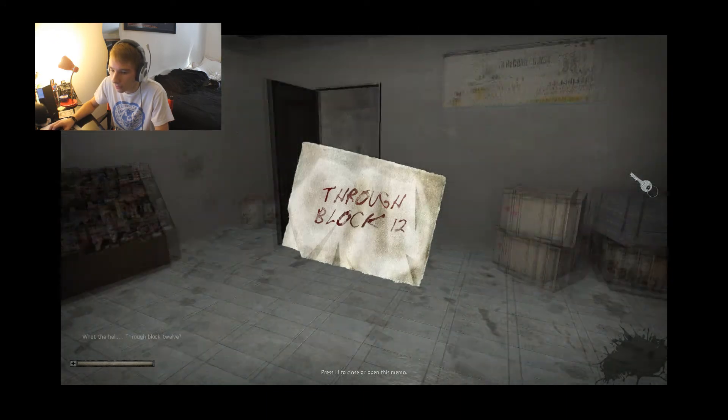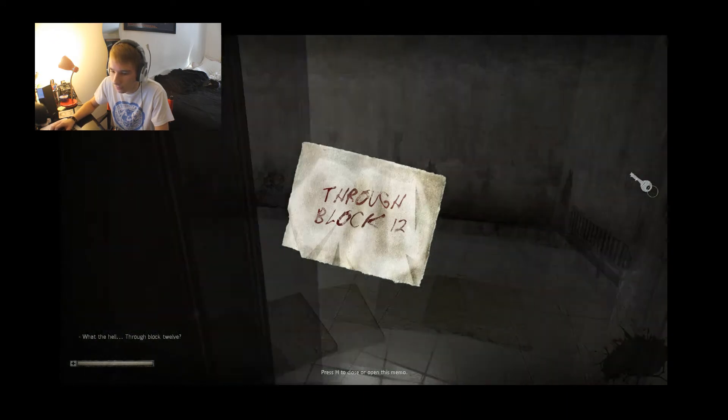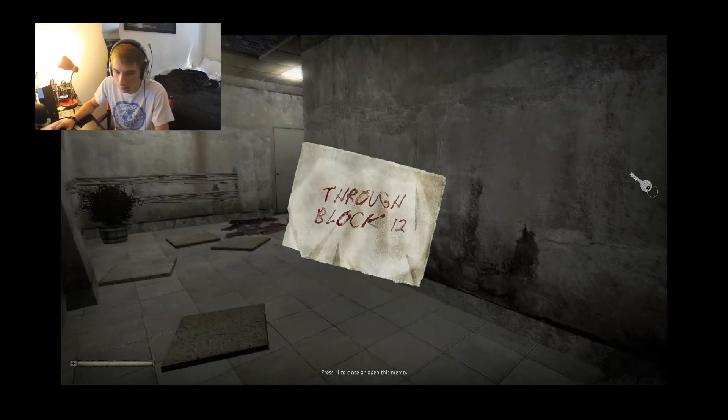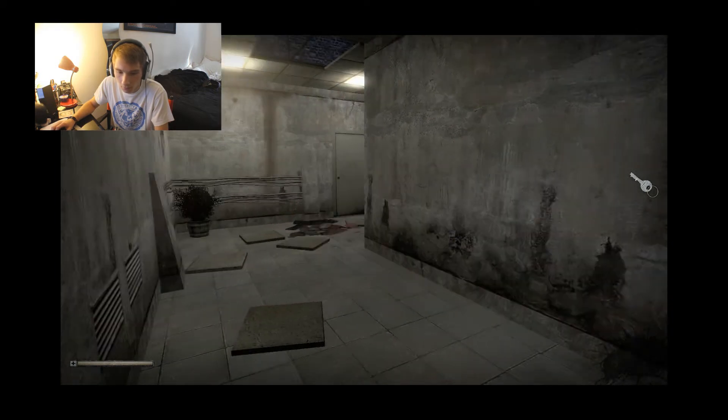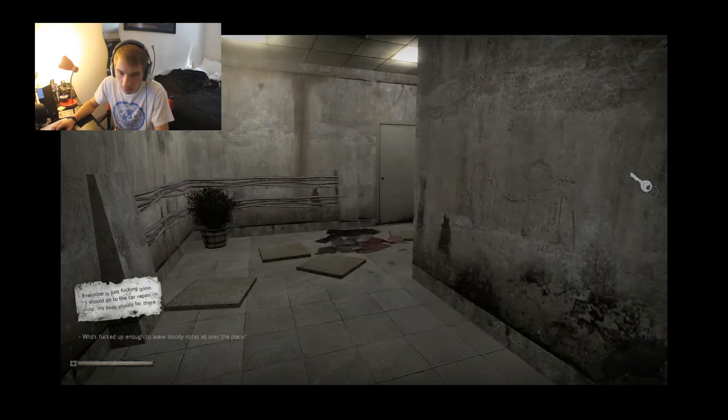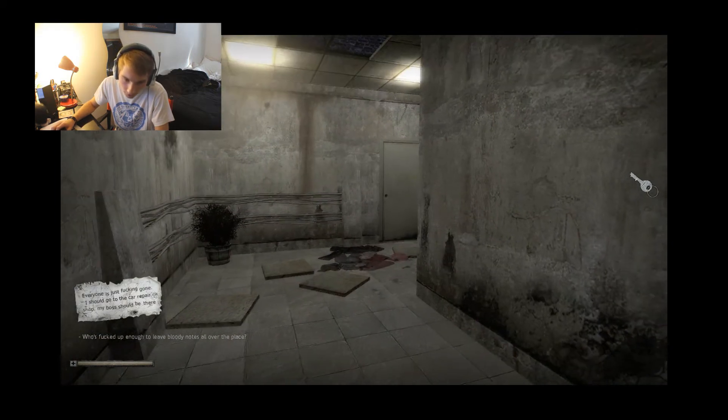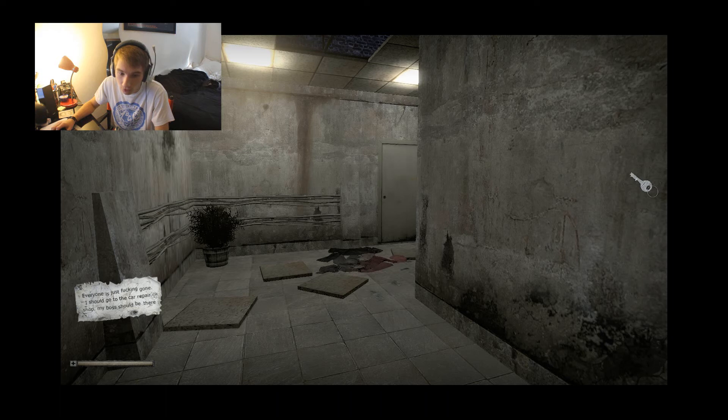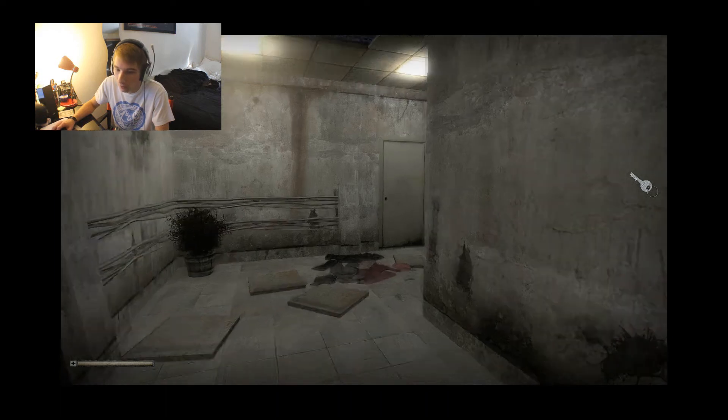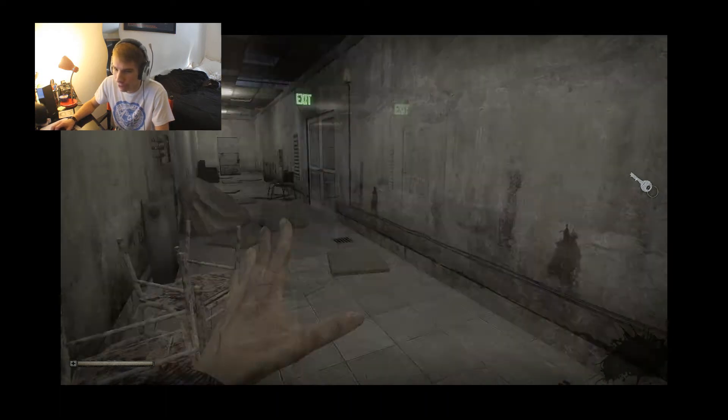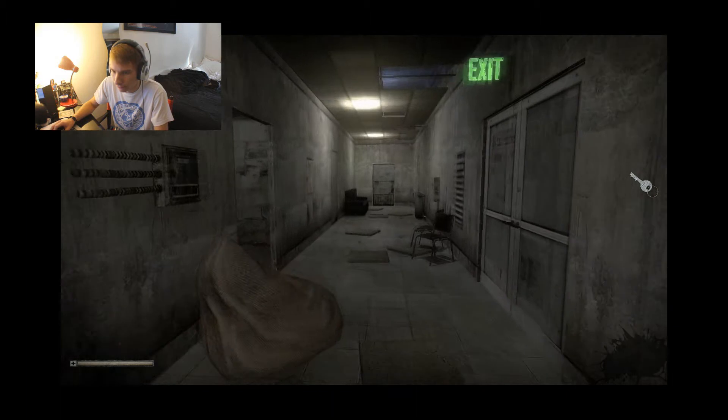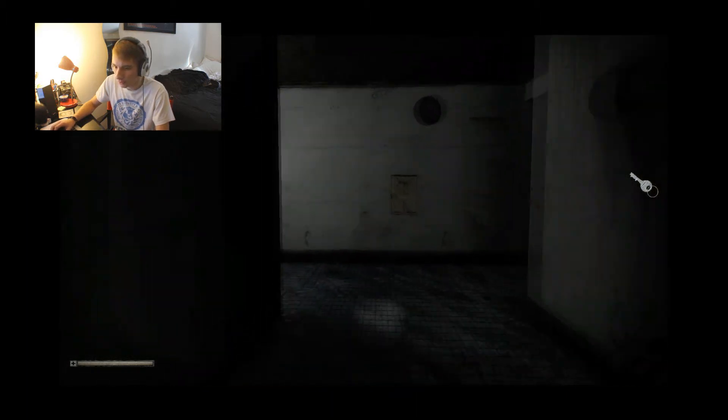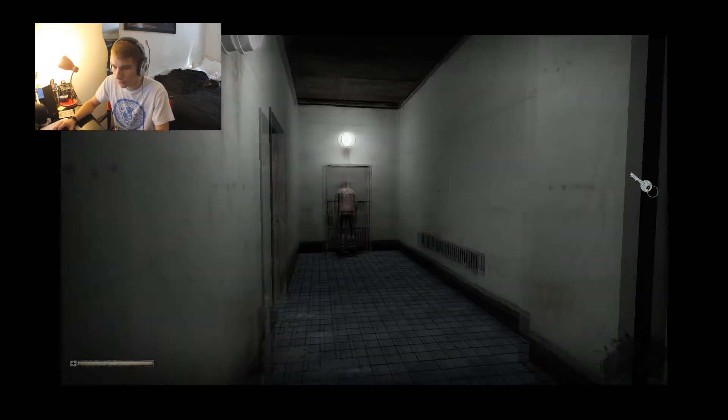What the hell? Through block 12? Who's fucked up enough to leave bloody notes all over the place? I should go to the car repair shop, my boss. There's no target.